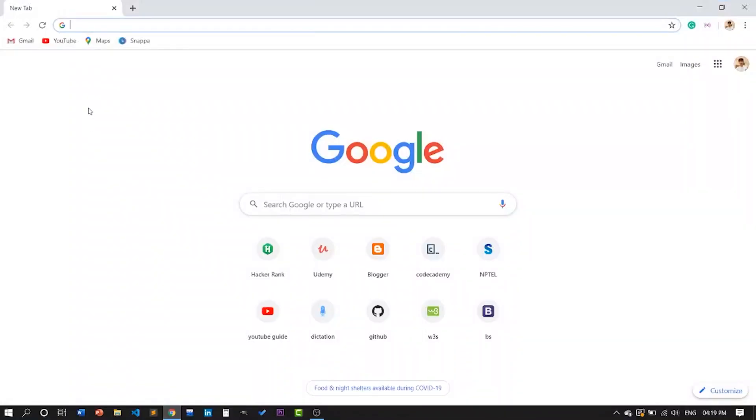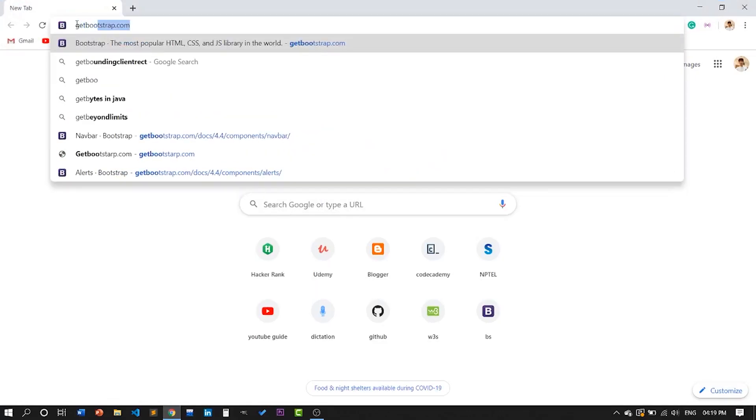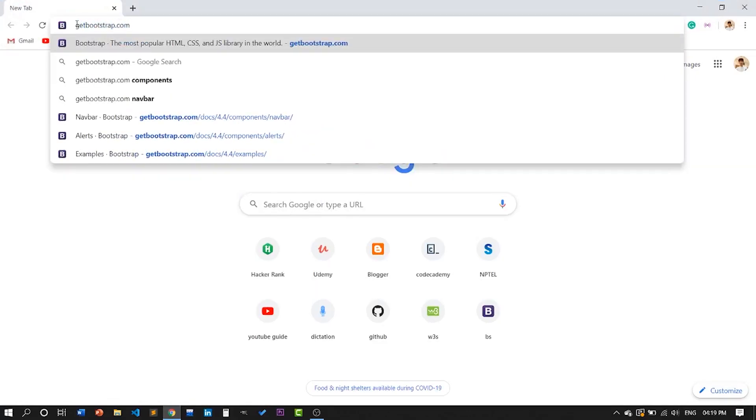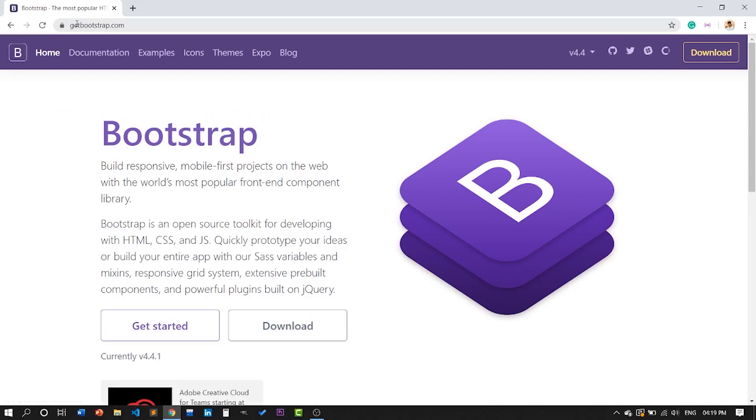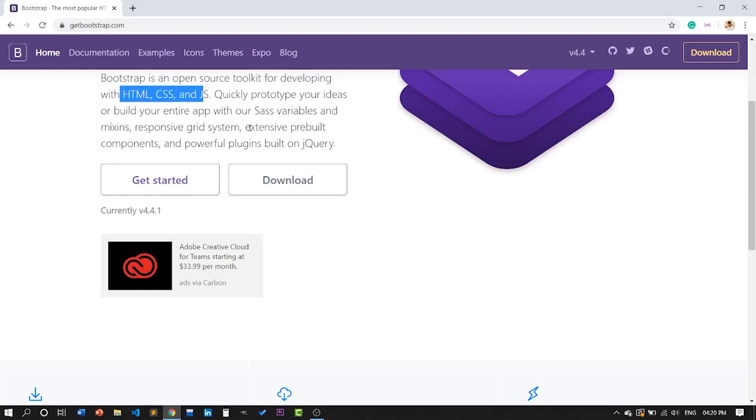Okay, let's get into Chrome or any browser. Just type 'get bootstrap dot com' and the Bootstrap home page will be shown here. The responsive grid system is one of the most familiar topics we're going to see.